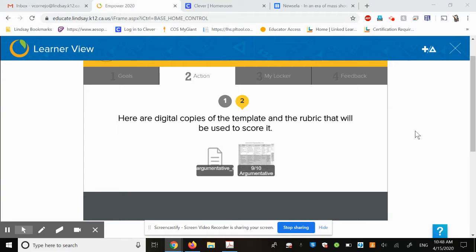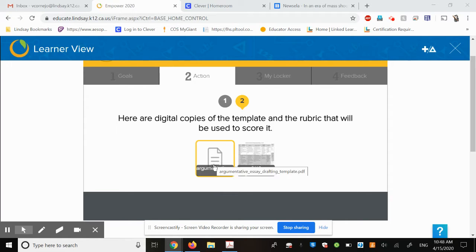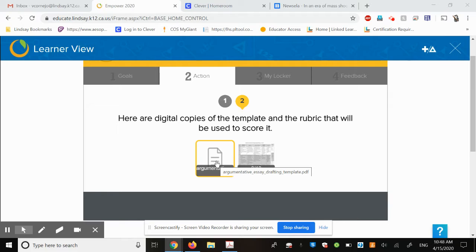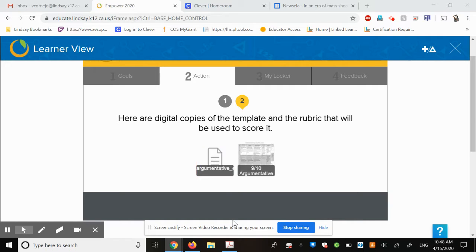Welcome back, ninth graders. Let's go ahead and talk about how to write the introduction of your argumentative essay. I talked about the template that is in Empower. If you're going to follow the method I'm going to go through right now, you will need a digital copy of this template. I believe I also gave most of you a hard copy before we left school, so you may still have that. Either way, you can use either one to write this essay.